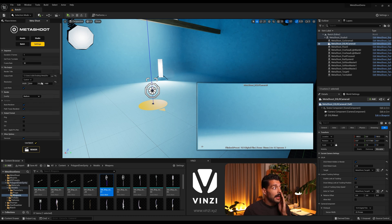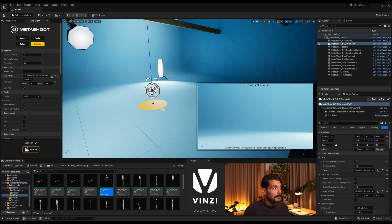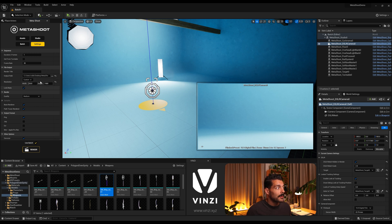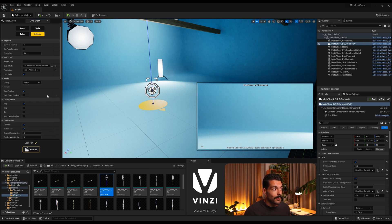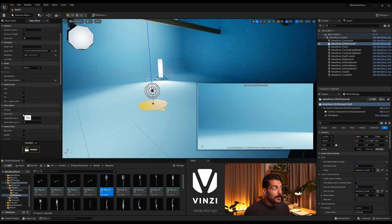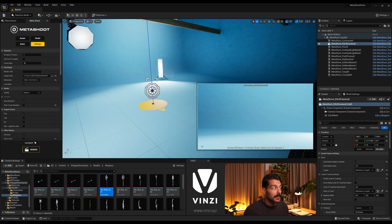In the render settings I'll define some defaults: one single shot, I'm fine with the default output path, 720p for testing purposes, medium quality, and I'll go with the base renderer without the path tracer. I don't need motion blur since this won't be animated, but I do want the denoiser. With these render settings, I can see at the bottom that 'Use Batch' is checked.